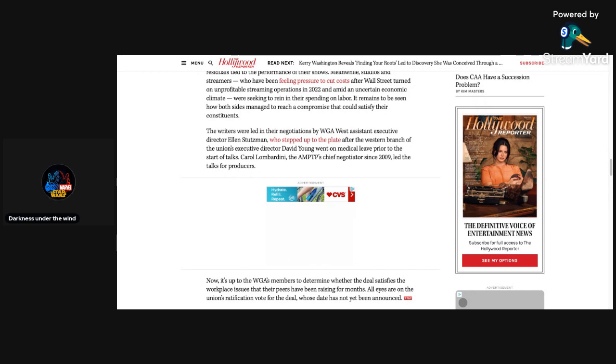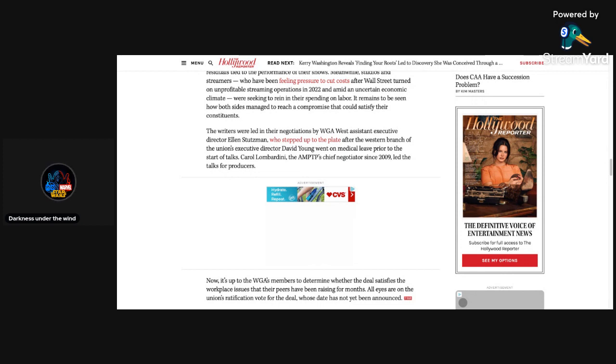In the meantime though, post comments down below. Let me know what you guys think about this. Is this truly the end of the writer strike and then soon after most likely the end of the SAG strike as well? Do you think this is over or do you think this is just over for now and could resume somewhere down the road? Let me know, I'm curious what you guys think about this in the comments down below.